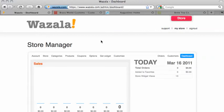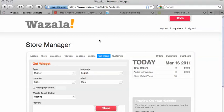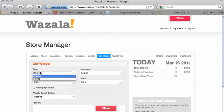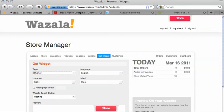Now we're in the Store Manager and we need to go to the Get Widget tab. Now we have some choices to make. First off, there's Type, which gives you the choice between Overlay or Embed. Overlay is the pop-up option of Wazala — your site dims and the store opens up as an overlay. Embed allows you to place the store within a page. I'll show you some samples that are personal favorites of mine to better explain.